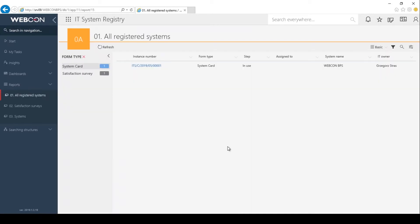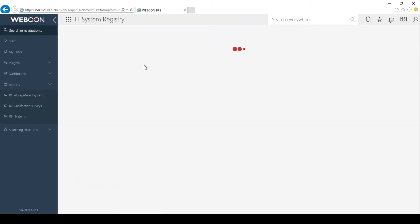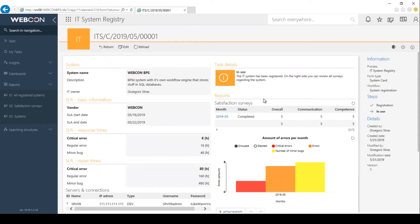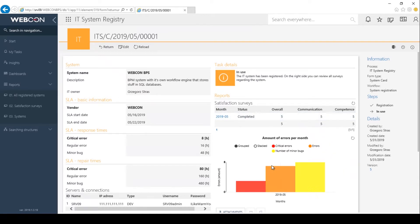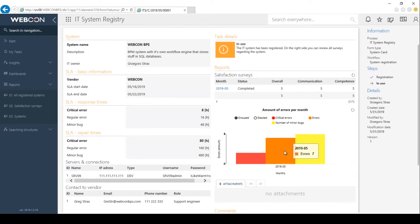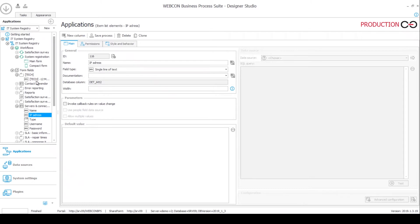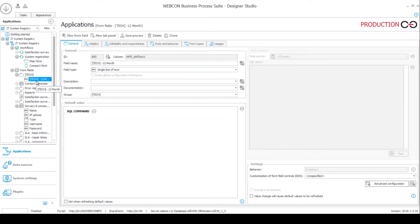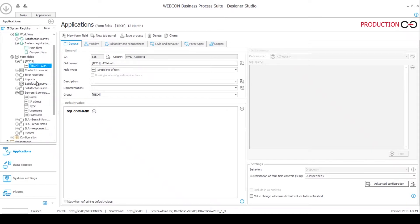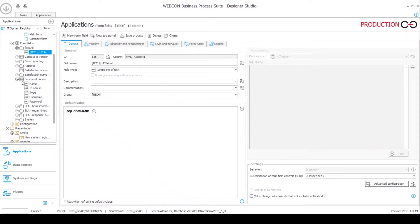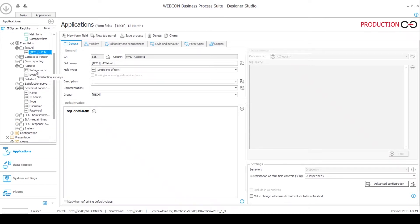And once you filled out the survey, if you go back to the all registered systems and go to the system card, you will notice that what you filled out will now appear in these reports in the right hand section of your form. The idea is that these only go back to a year, they are limited by the form field that we saw a little bit earlier, this technical form field called tech minus 12 months. It is essentially used to from the current date, it goes back 12 months. And then this is used in a filter over here in the reports. These are the reports on the right hand side of the form.